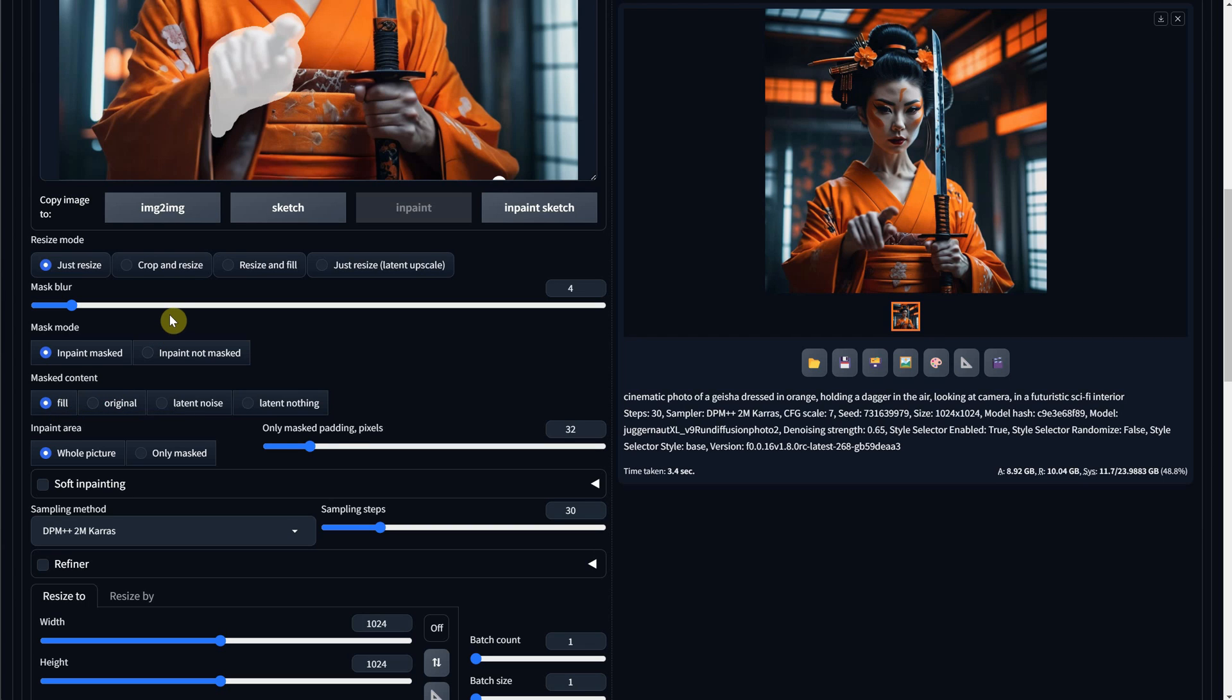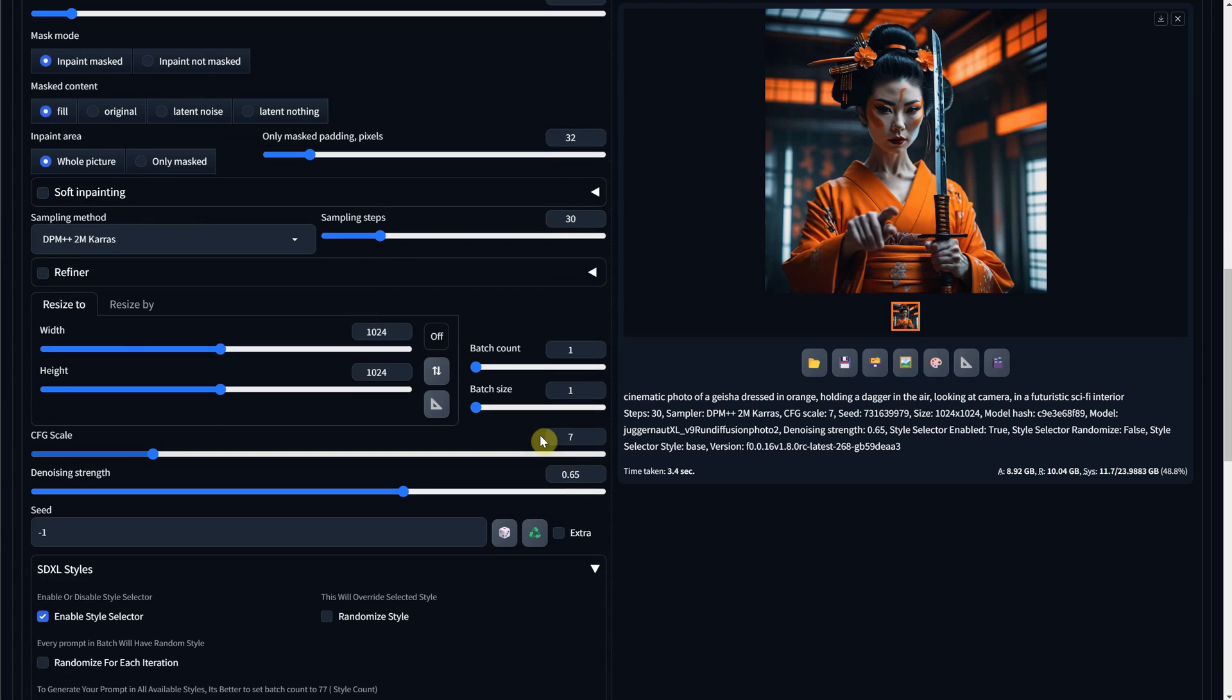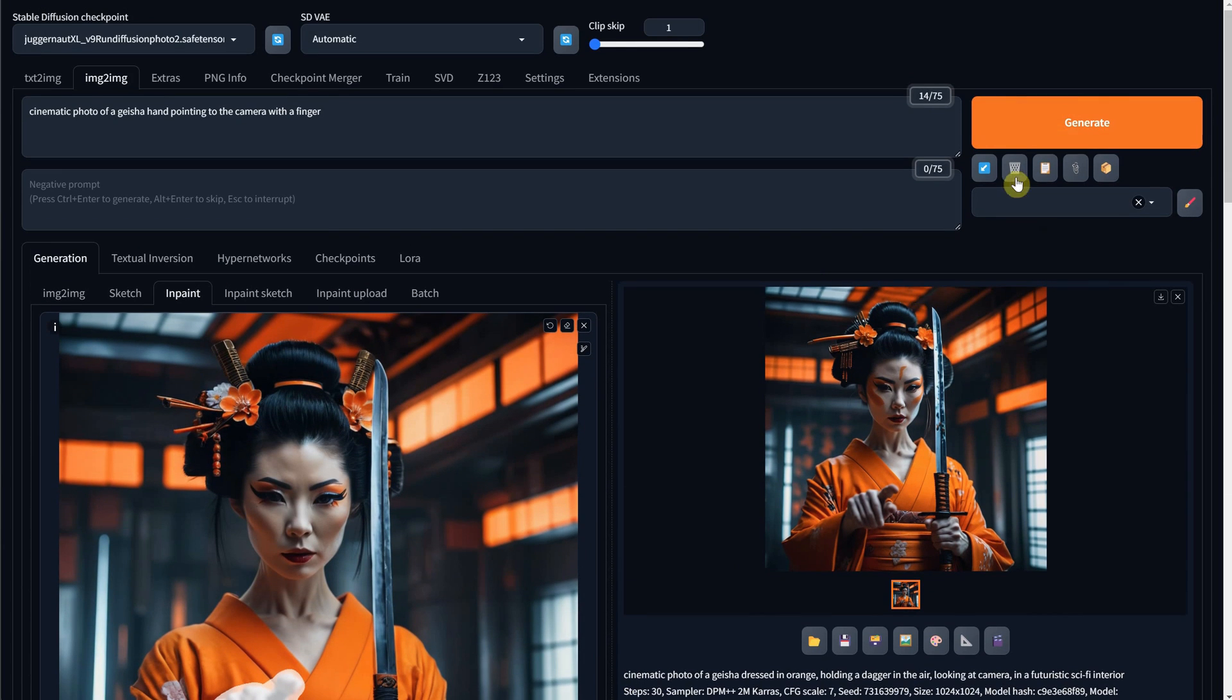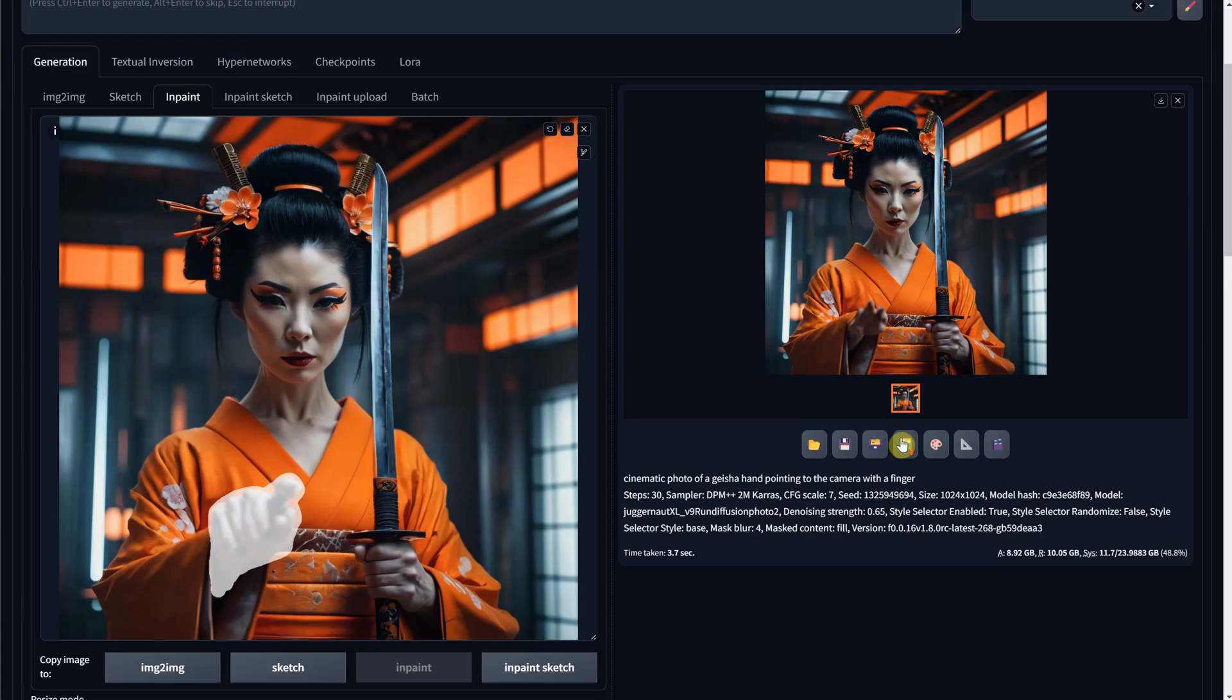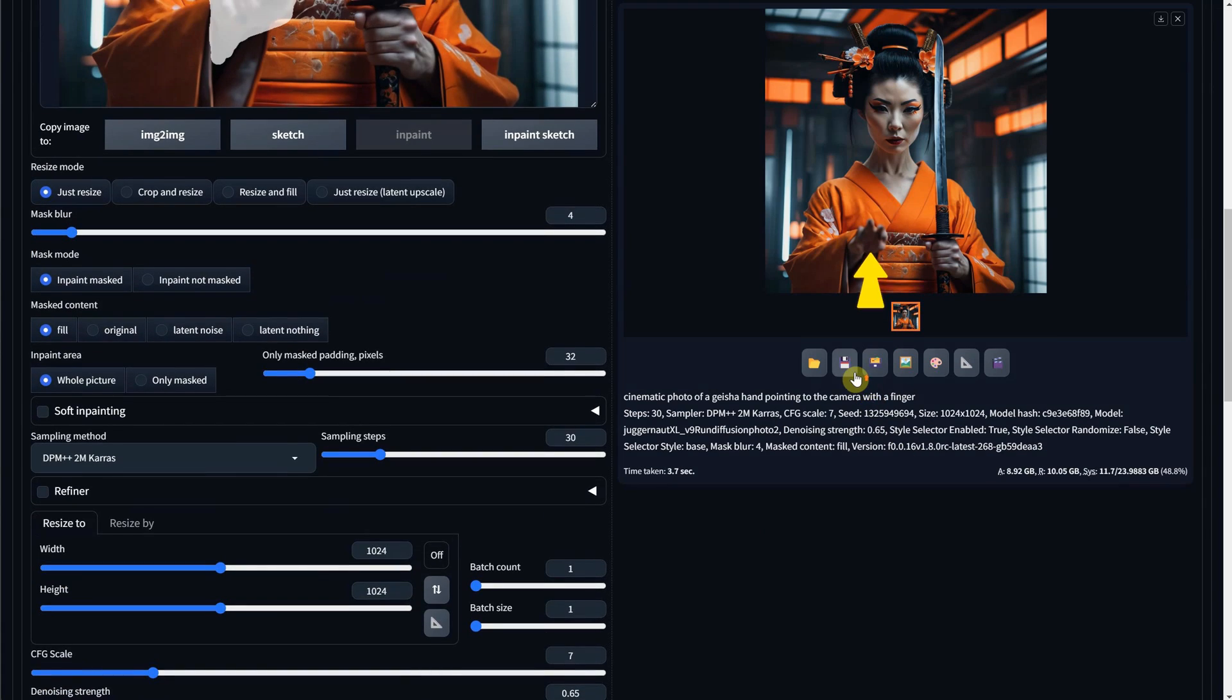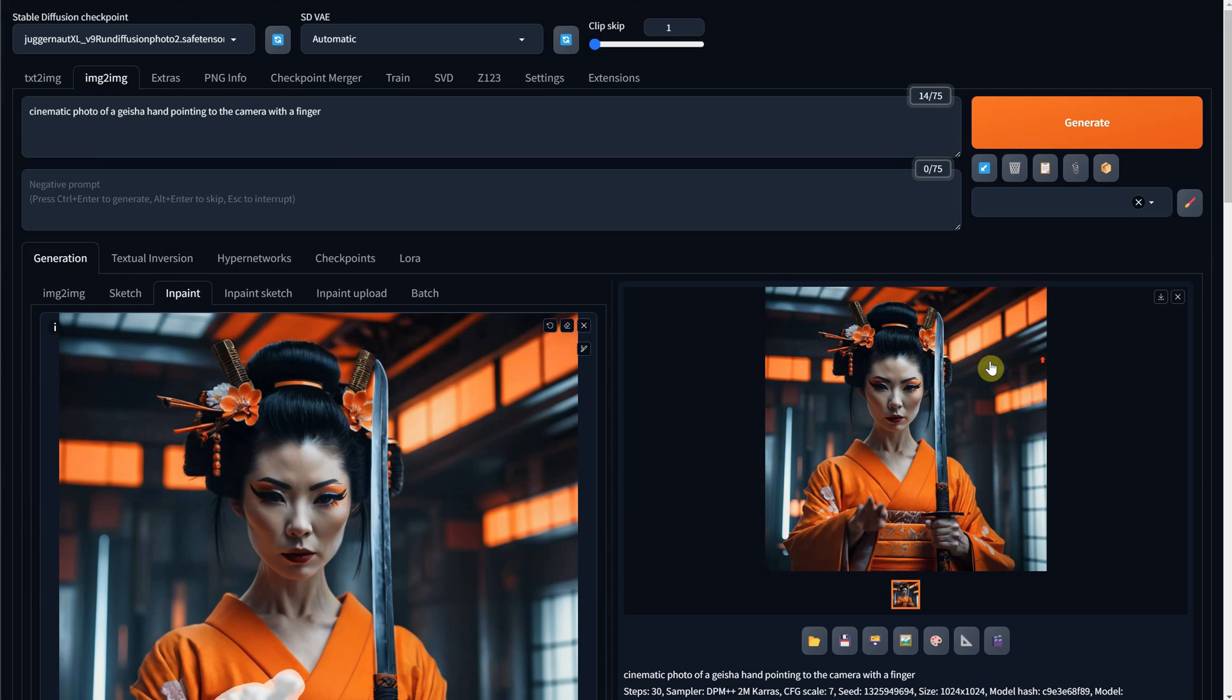I use Fill when I want to remove something from the image because it fills it with the color of the image, and you can mention in the prompt what you want there, like a wall, a color, or something. If I try to use it on the hand, you can see it's not very useful because it kind of flattens everything. So for this case, the best option is to mask the original because we have some shapes there, and we want to make it look better, like a hand.